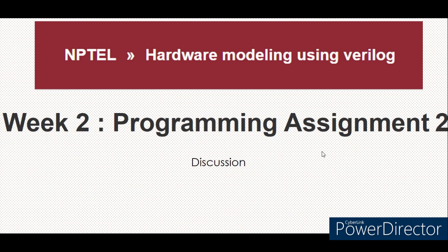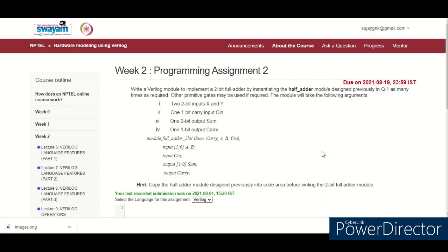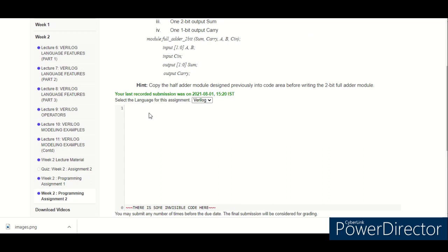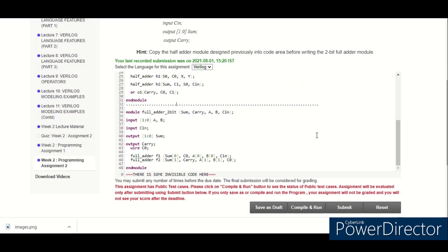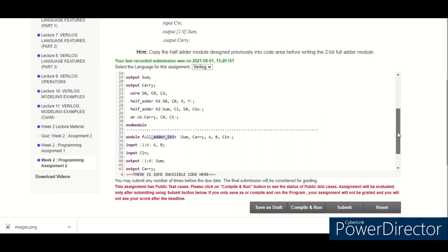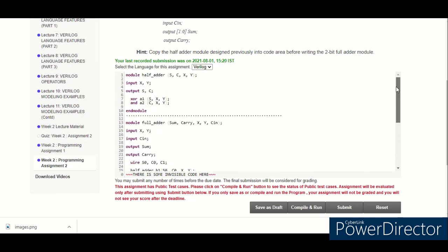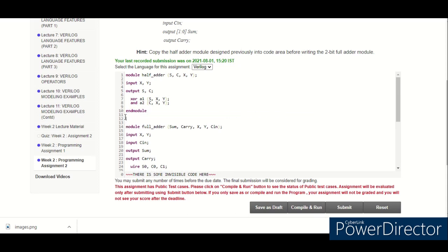That can also be done by using a full adder module, a 1-bit full adder which is designed using 2 half adders, and then we can instantiate that full adder as a sub-block in the 2-bit full adder module. We can solve this problem.